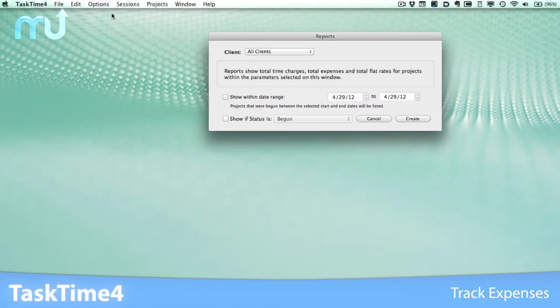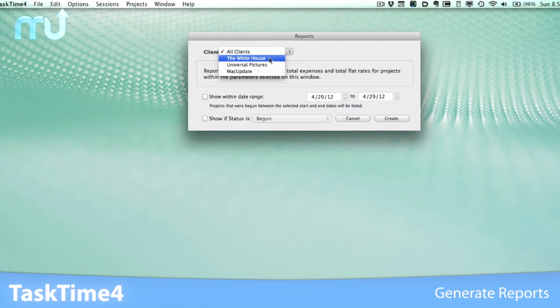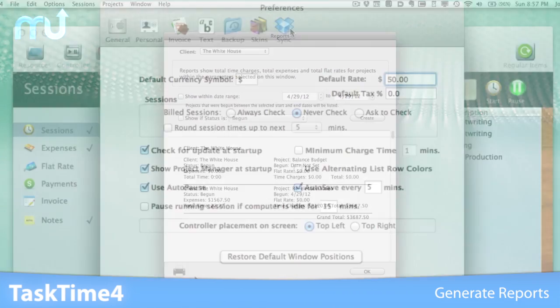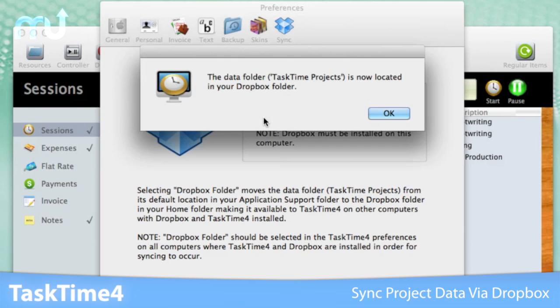Generate and view a variety of reports. Sync your project data between computers using Dropbox.